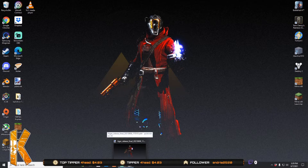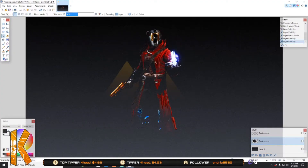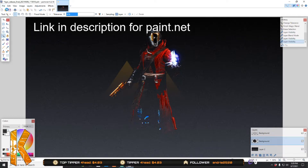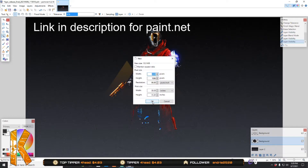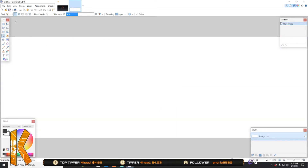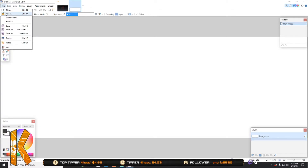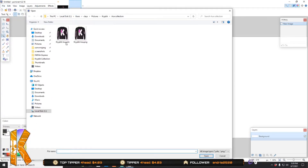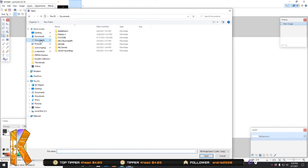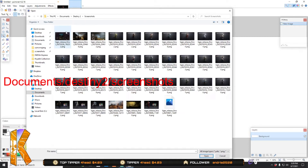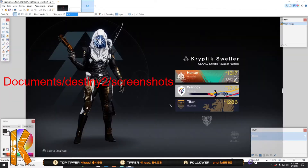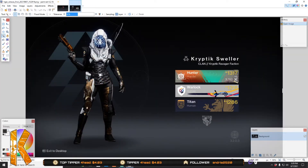Now you're going to want to open Paint.NET. This is the warlock that I did but we're going to make a new one — actually, we're going to be opening up a file. You're going to open up the screenshot that you just made. Now we're going to use the magic wand tool.